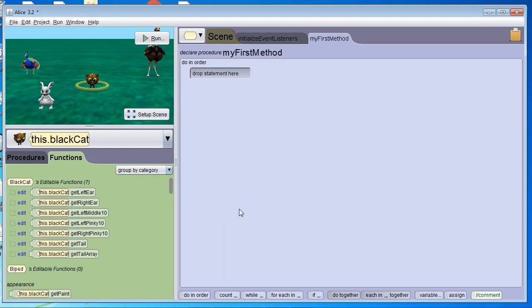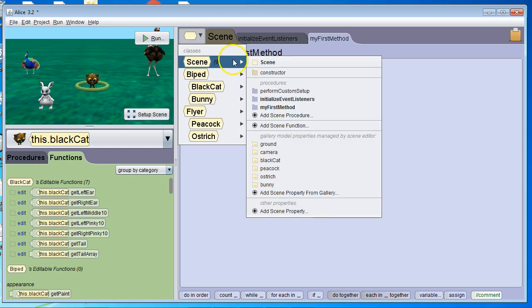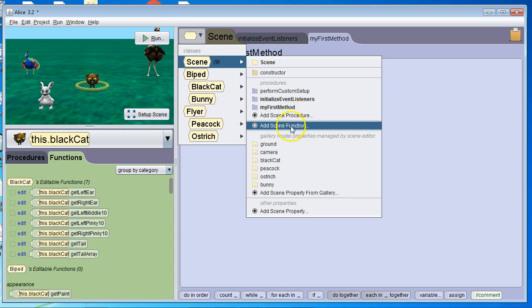In this video, we're going to learn about functions. There are two types of methods in ALICE: procedures, which we have learned about already and just do something when they're called, and functions, which do something and then return a value. We use functions to look something up, to calculate something, to figure something out, and then return that data to another part of the program.